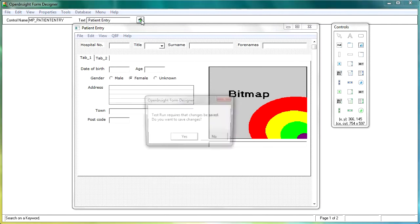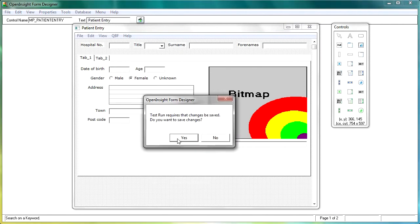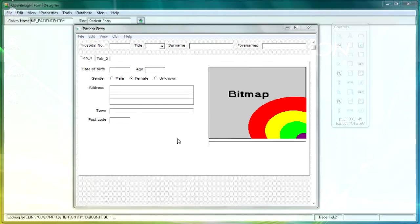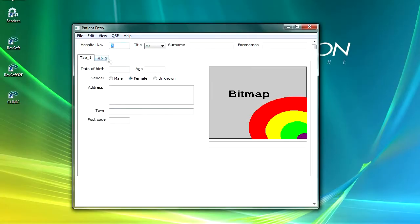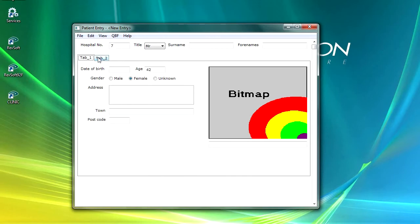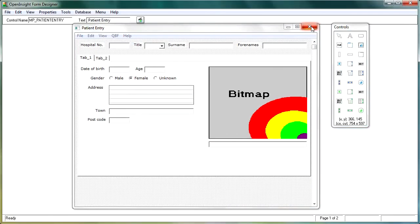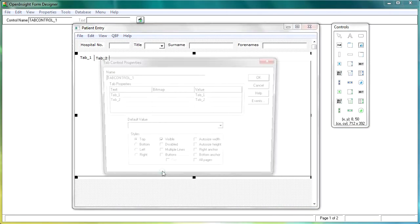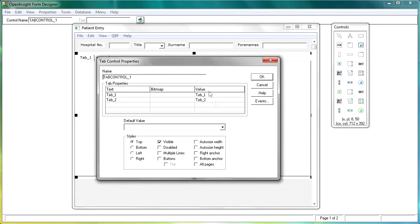Now if we test run the window, and we click on the second tab, we find it still doesn't move. Now why does it not move when we set the code? The reason why it doesn't is we need to go back into the tab control, and we just need to look at the control properties window, because the value that we're sending back is tab underscore one.